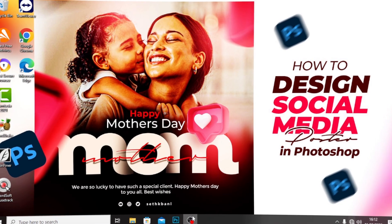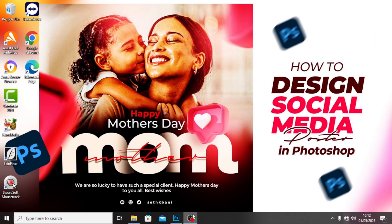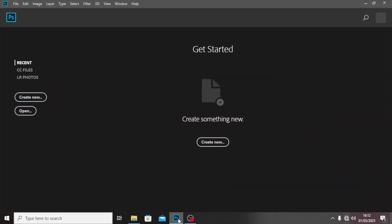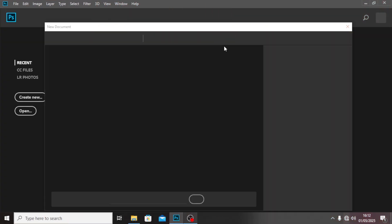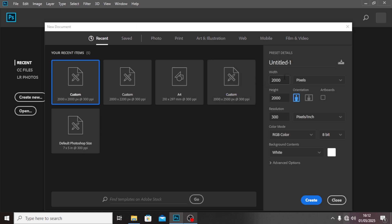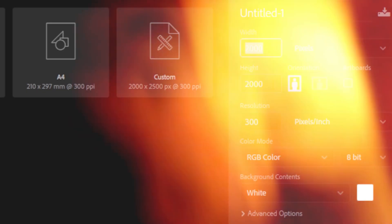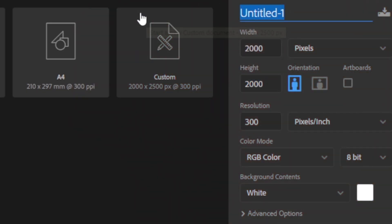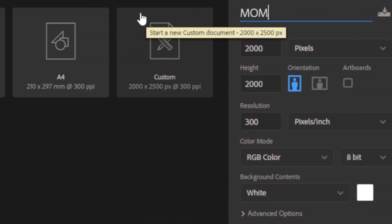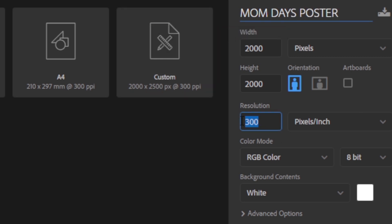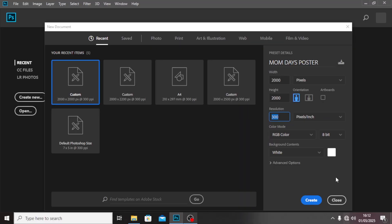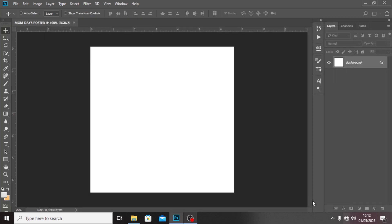Hello everybody, welcome back to today's video. I'm here once again with a Mother's Day poster — let's step into Photoshop. I'm going to click on Create New and use the dimensions 2000 by 2000, the same dimension size for all social media posts. I'm going to call it Mom Day Poster, set it to 300, and click Create.